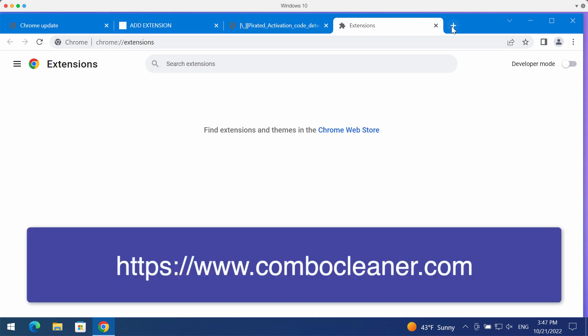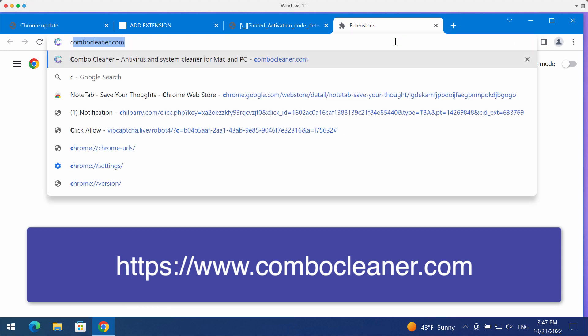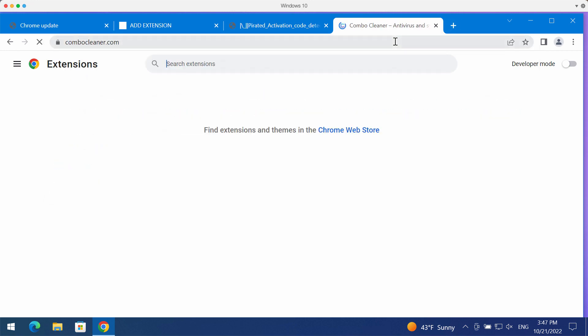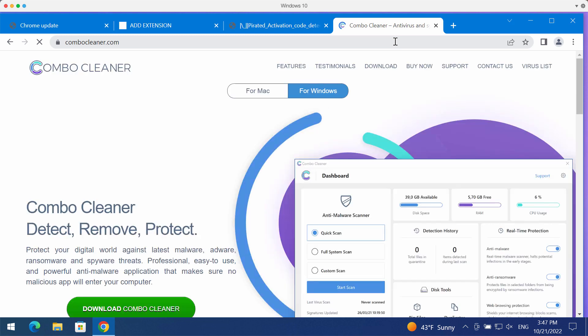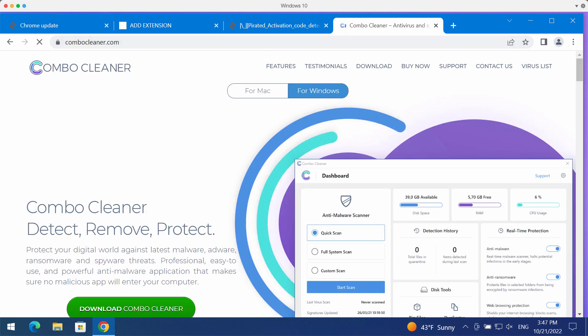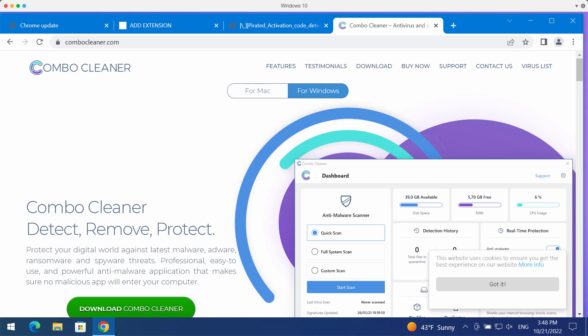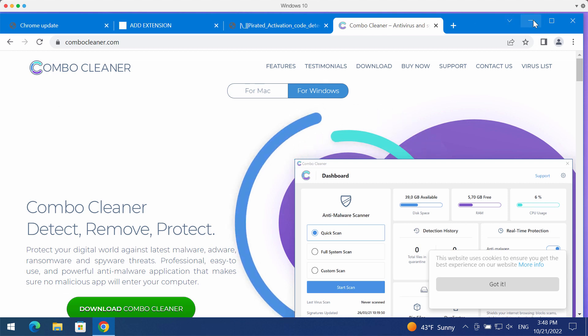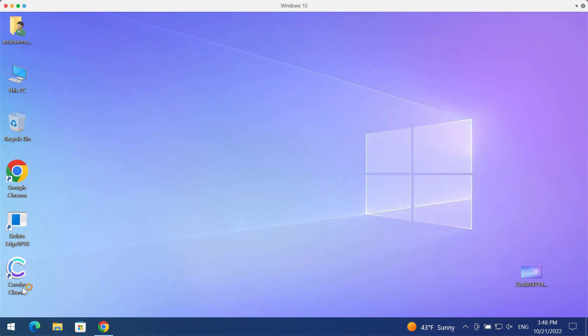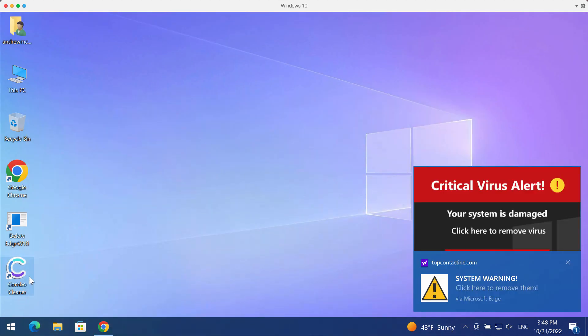To make sure your computer is free of other threats, consider researching it with Combo Cleaner antivirus, which you may get on the page combocleaner.com. Download the software and install the program.